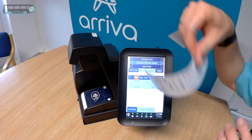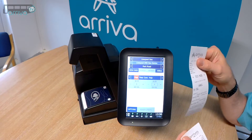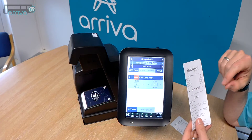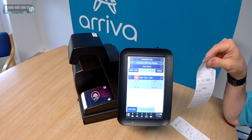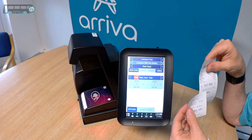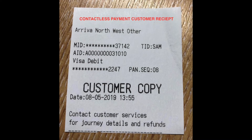This will then generate the Annulment Slip to go with the original ticket that you'll hand in to your depot, and also an Annulment Slip verifying that the transaction has been cancelled that would be issued to the customer, along with the original customer copy receipt.